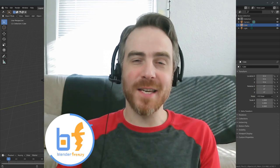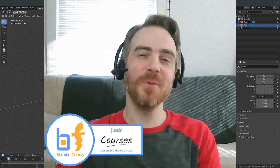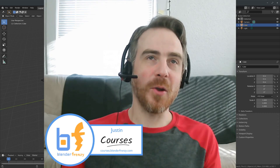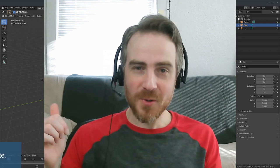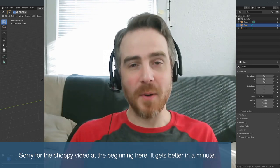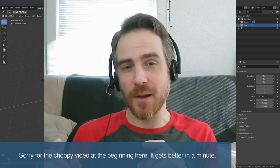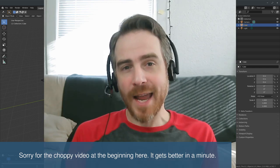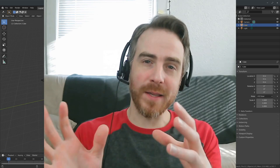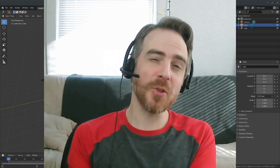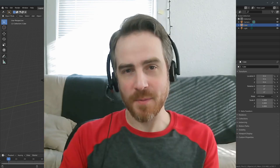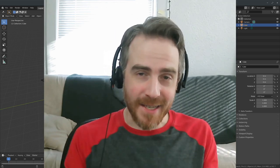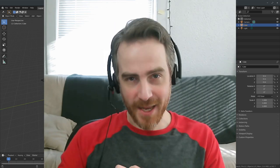Welcome back to Blender Frenzy. I'm Justin and we are continuing our borderline animation today. If you haven't seen the previous ones, go back and watch those to get caught up. Last time we learned how to render out an image sequence, and today we're going to bring that into the video sequence editor so we can overlay it on something else. We're also going to mess around with masking so that we can mask out our text.